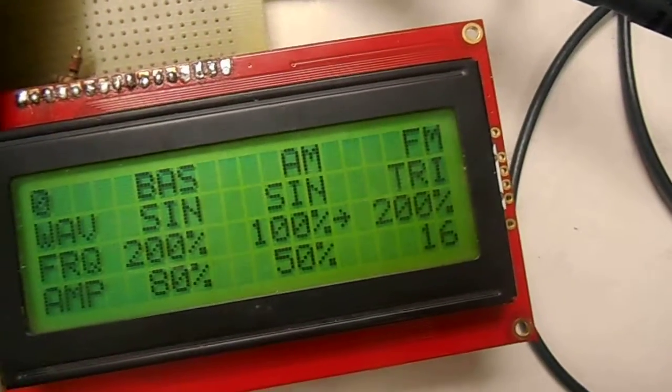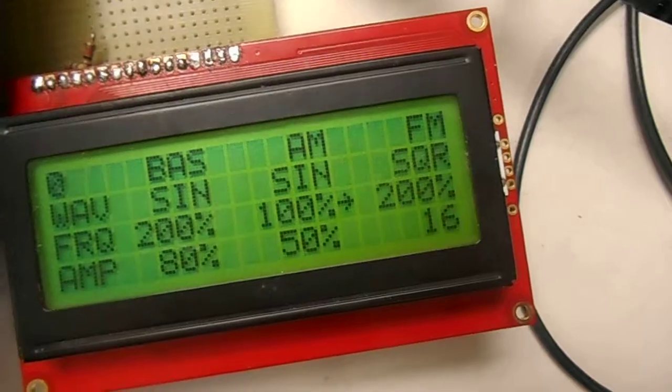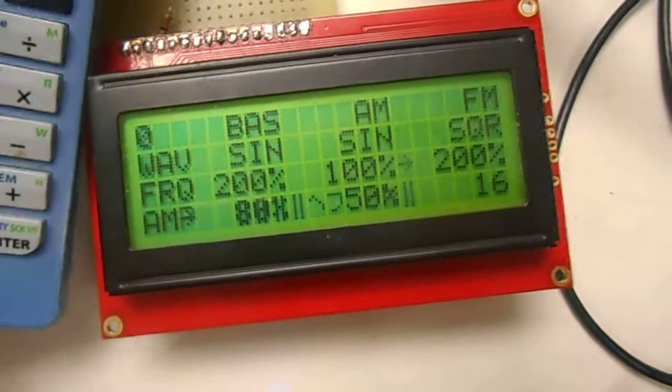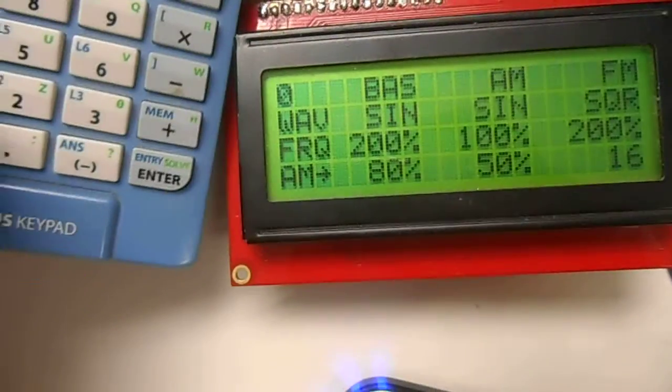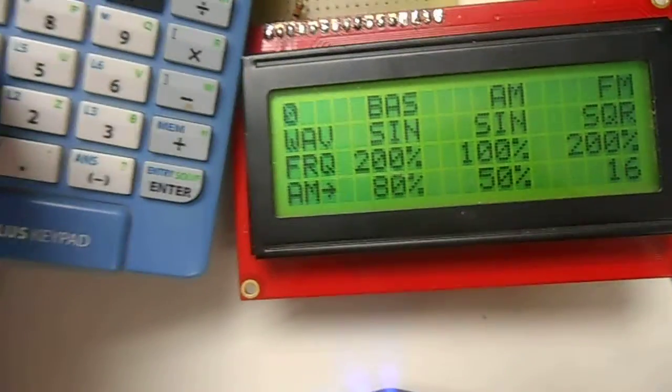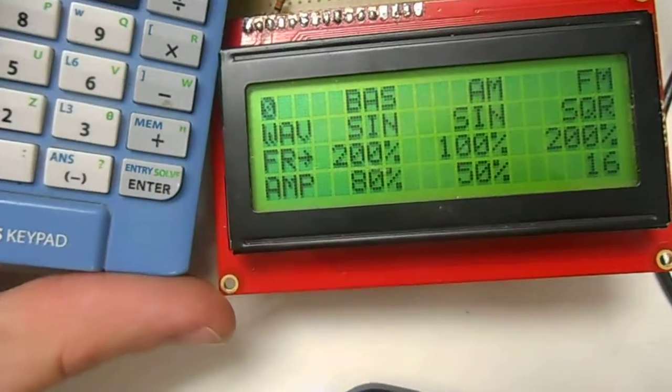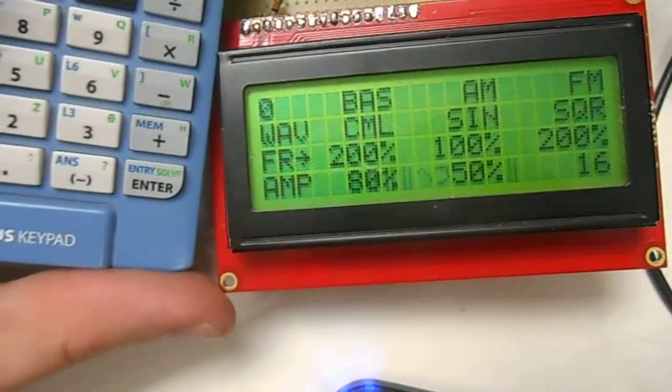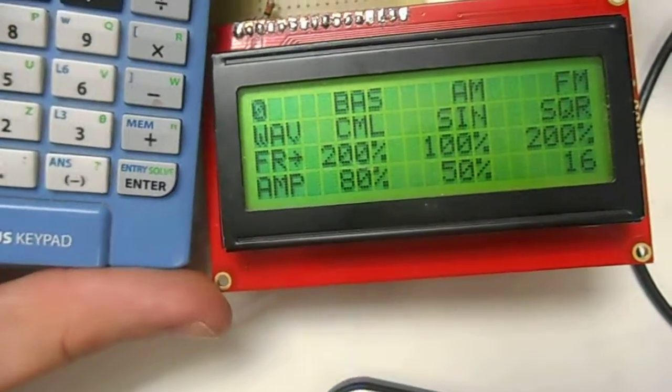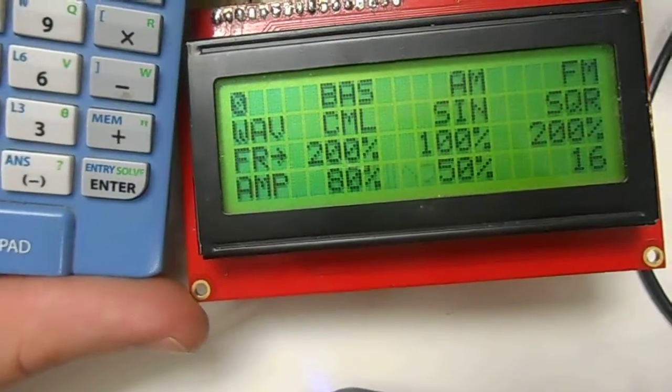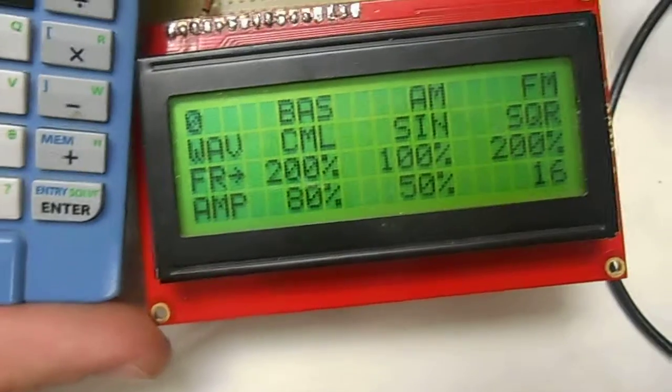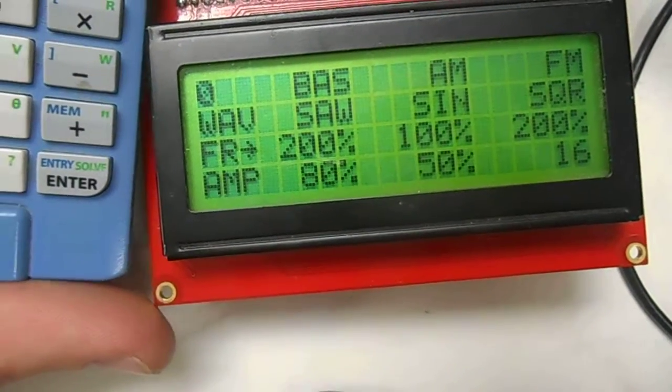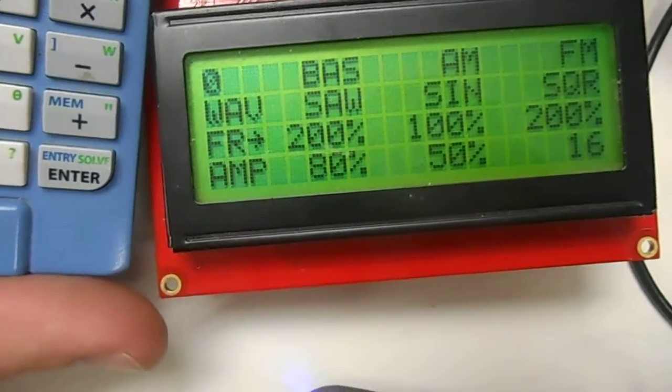So right now we change this to a triangle or to a square wave. And if we go over and select this bass waveform, we can change it from a sine wave to, say, a camel wave, or a saw wave.